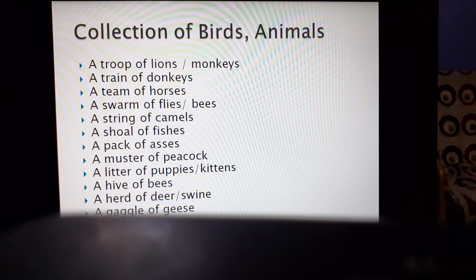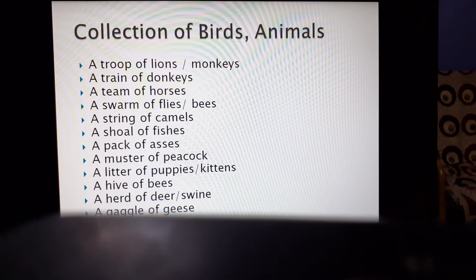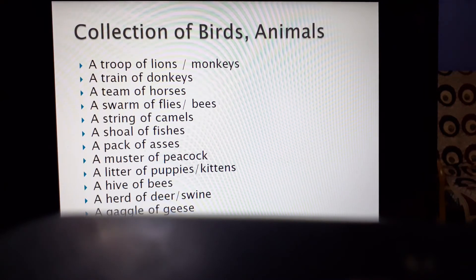In the same way, the collection of birds and animals is called: a troop of lions, a train of donkeys, a team of horses, a string of camels, a shoal of fishes, a pack of asses, a muster of peacocks, a litter of puppies, a hive of bees.